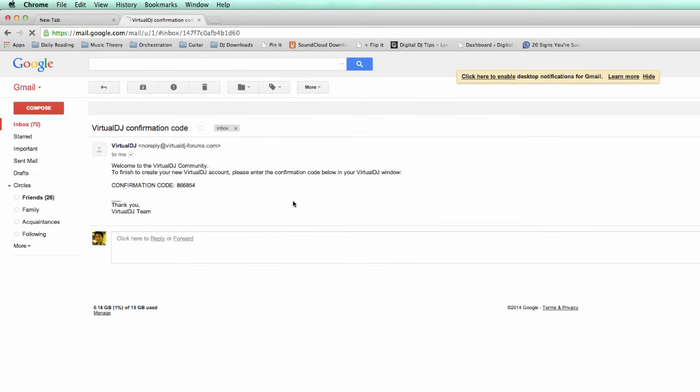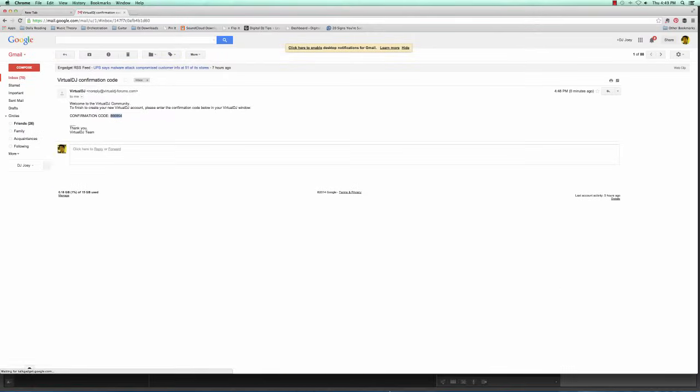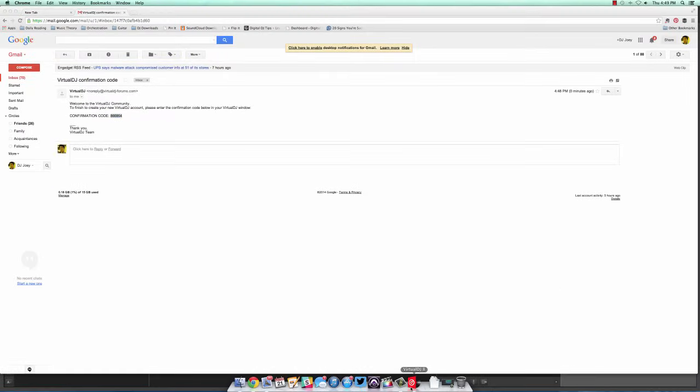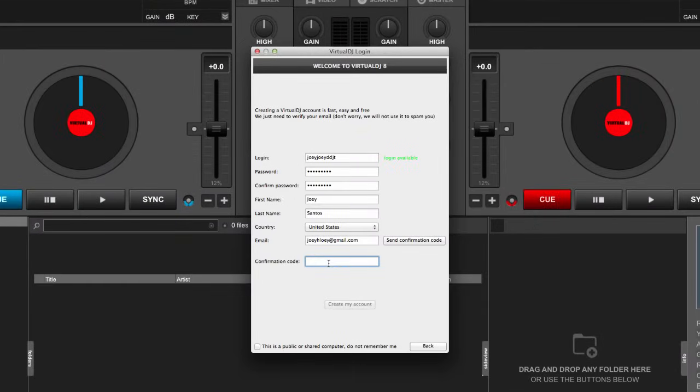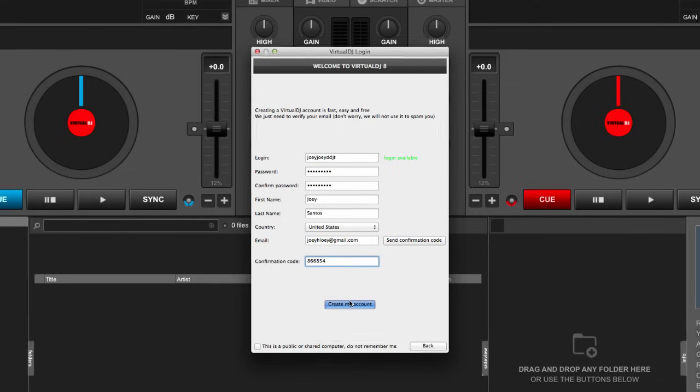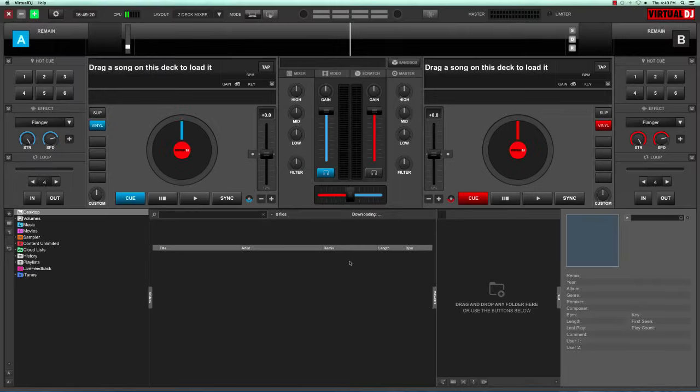You have your code over here. Highlight it, copy by pressing Ctrl C, go back to Virtual DJ, and paste that over at the confirmation code field. And then click this button, create my account. So if all goes well, that screen goes away and now you're logged in to Virtual DJ 8 with your own Virtual DJ account.